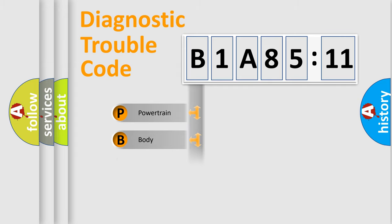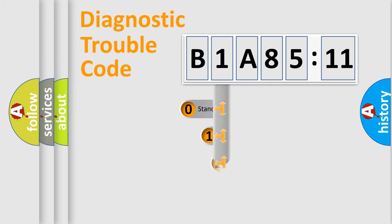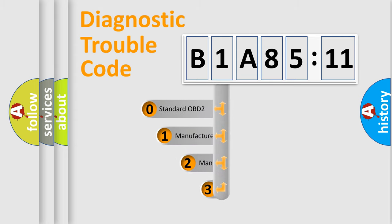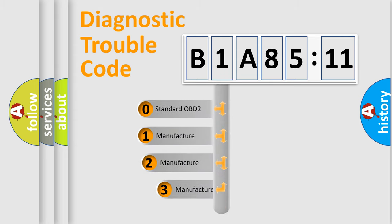Powertrain, body, chassis, network. This distribution is defined in the first character code.